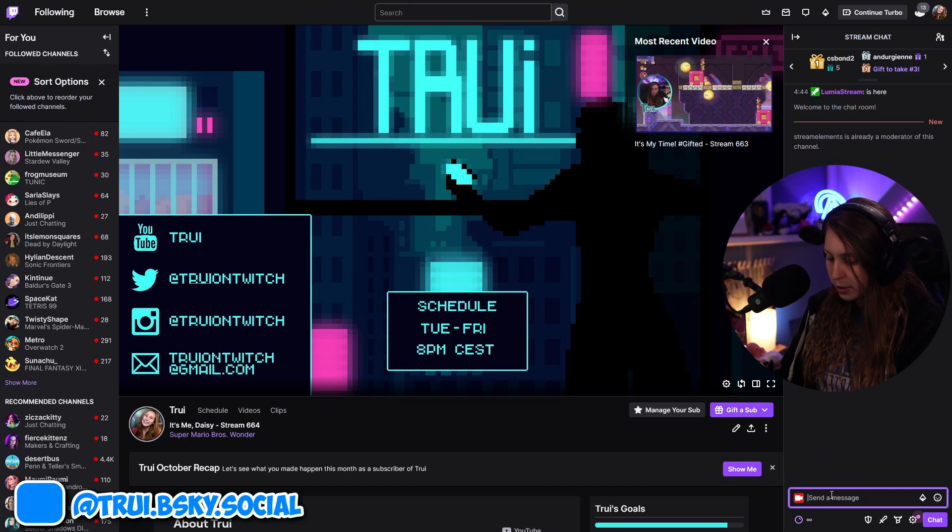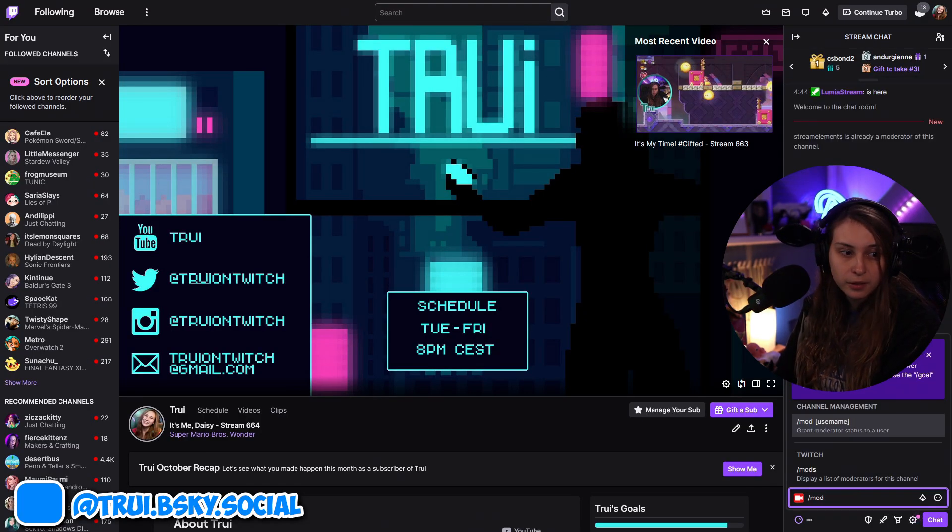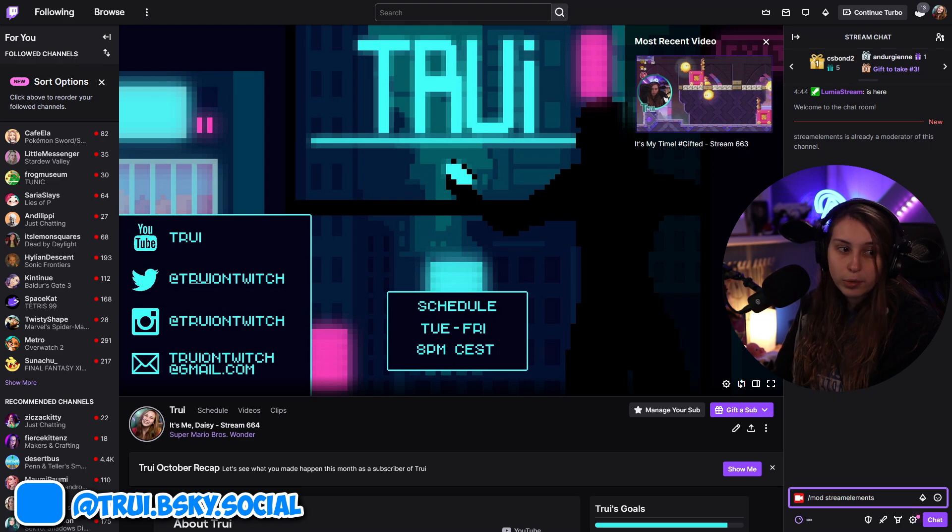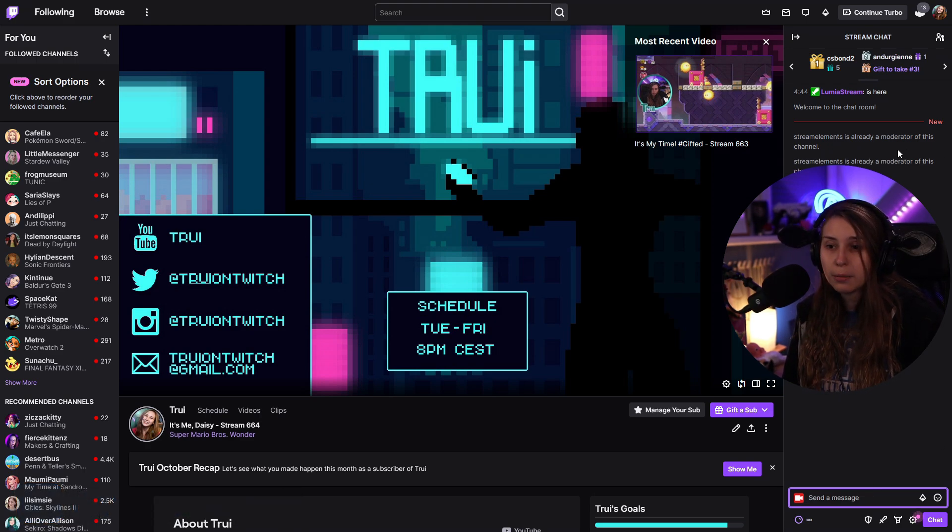Now, another thing you want to do is you want to make StreamElements a moderator. So make sure that you go to your Twitch chat. Type /mod streamelements and press enter. It will say that StreamElements is already a moderator in your chat. Don't worry about that. You can't do it too often. But if you forget to do it, you might run into some problems.